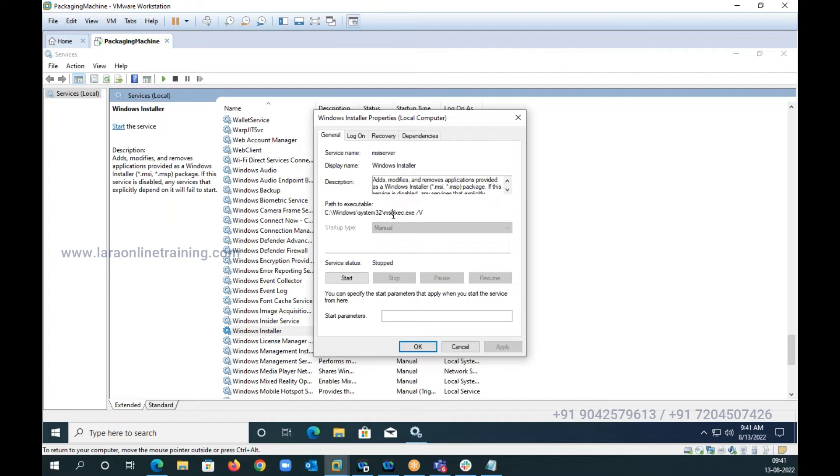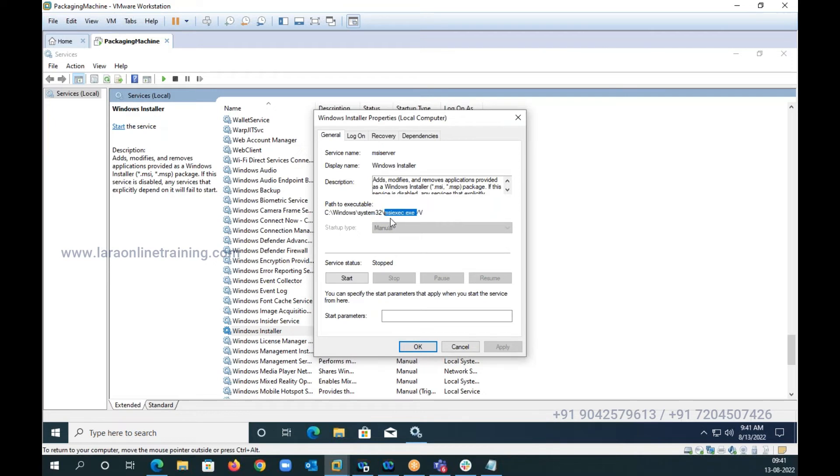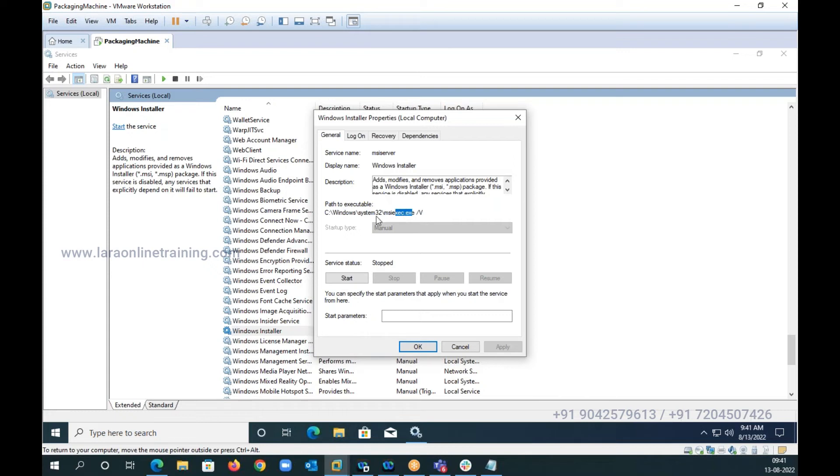Now what we will do is we're going to use this particular program to achieve our results. What are our results? To install an application silently, to uninstall an application silently, and while installing, whatever changes we make to the operating system, the same changes have to be undone.